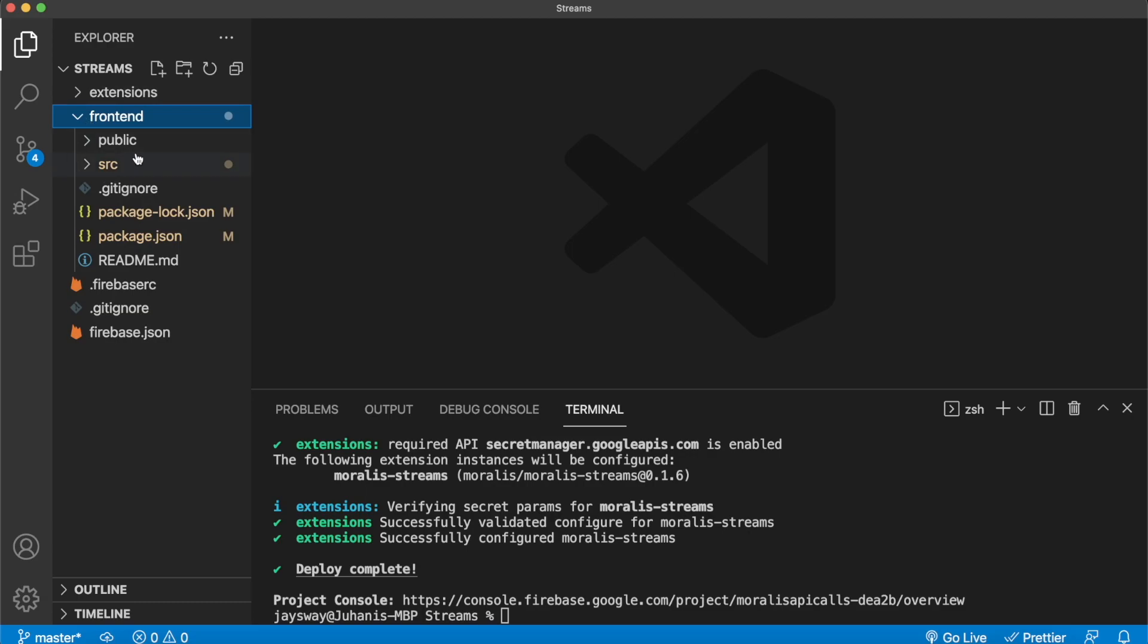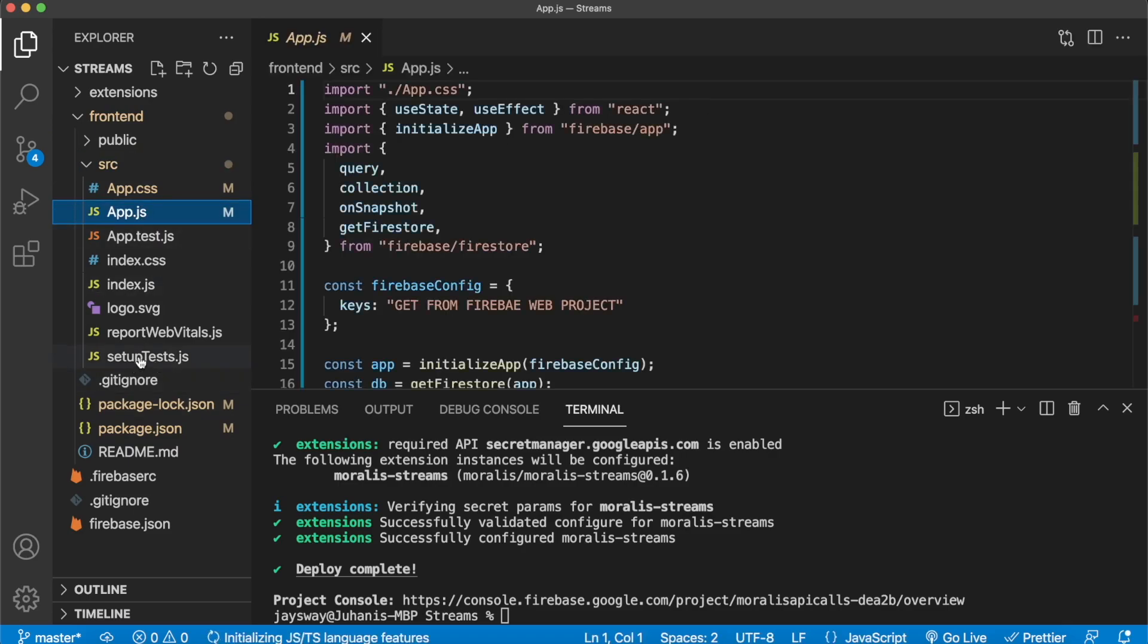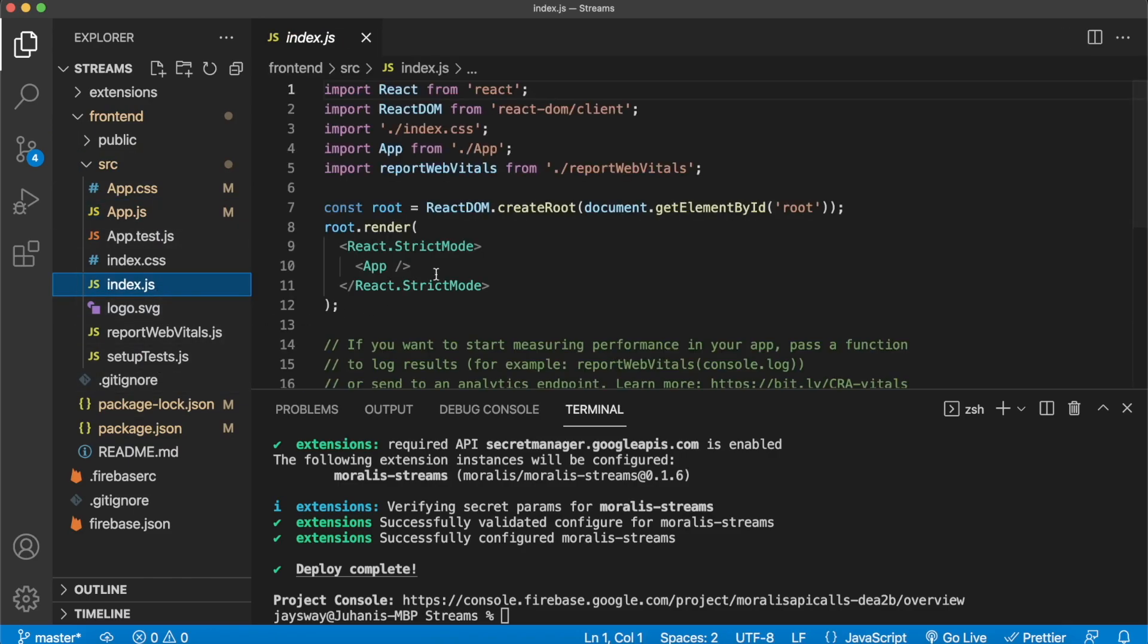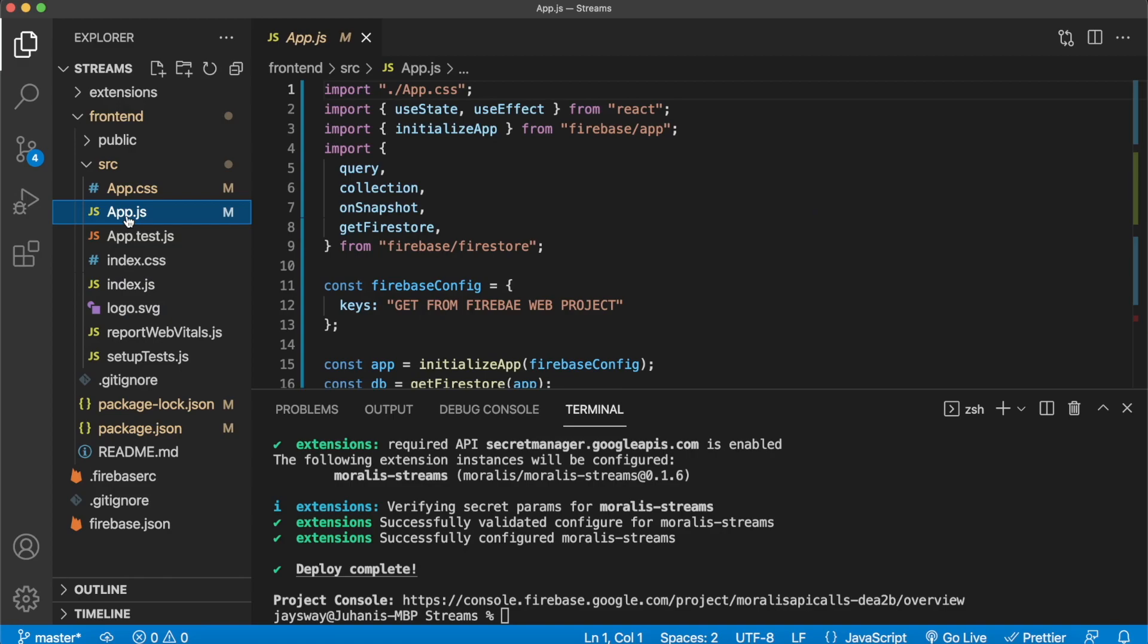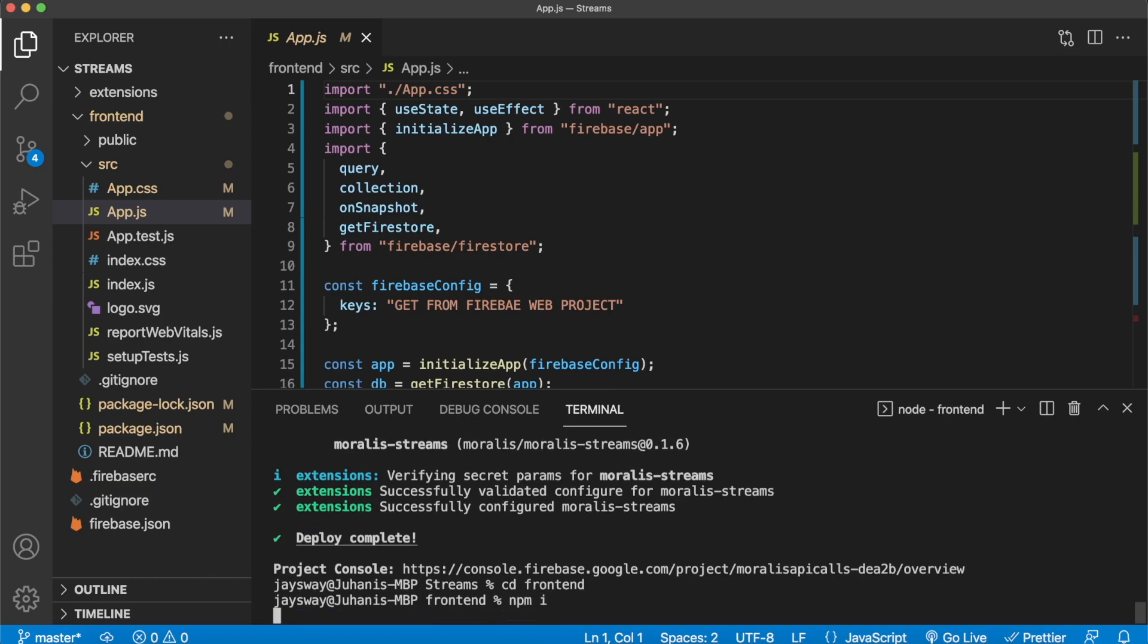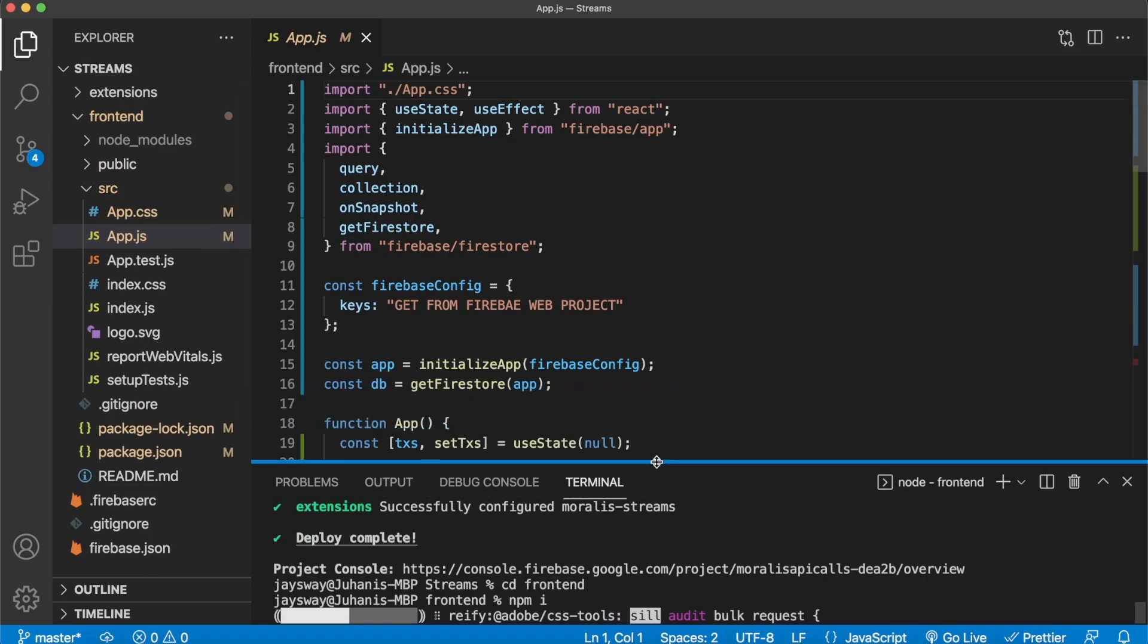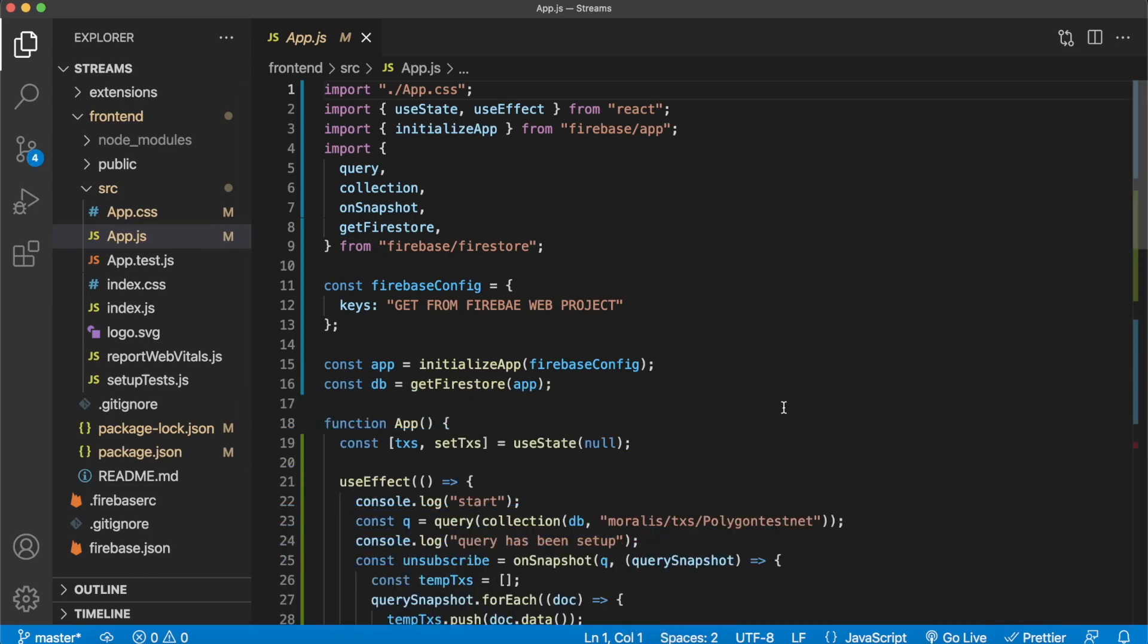So now we have this front end folder over here, which consists of a React app here in the source folder, we have a app.js and a index.js. Look at this, it's a React app. Now checking the app.js file. And before we check this out, let's go ahead and cd into the front end folder here in our terminal and npm i to install all the dependencies of this React project. Now close this while the dependencies are installing.